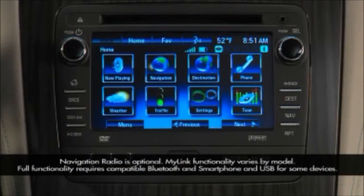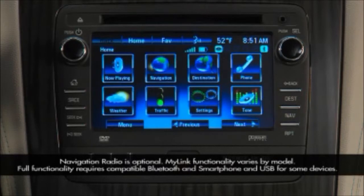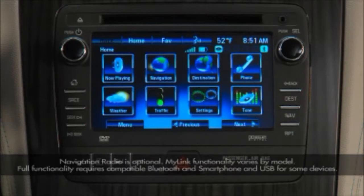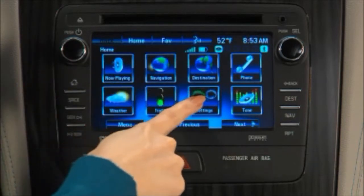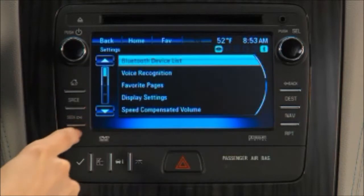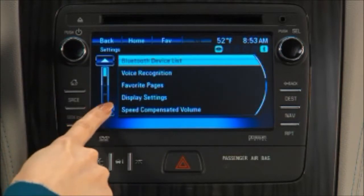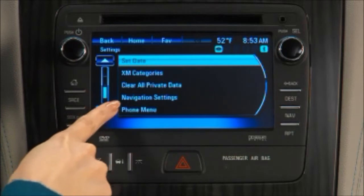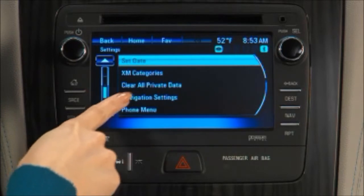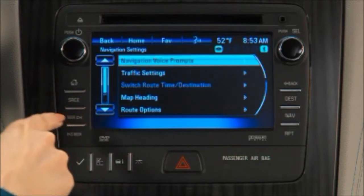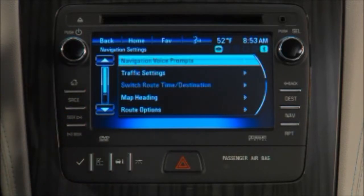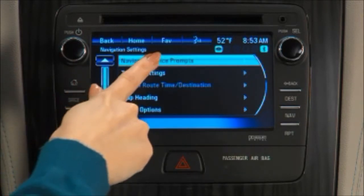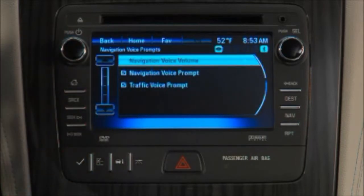There's a unique settings menu for the navigation system. Touch Settings on the home page, then Navigation Settings. This menu enables you to adjust the volume of the navigation system's voice prompts and the traffic prompts.